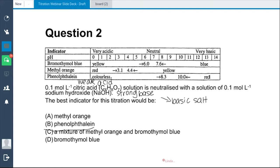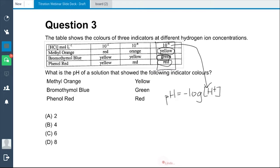A universal indicator is a mixture of various indicators combined into one — at least five to six different indicators. That is why it can change colours across the entire pH range from 0 to 12, allowing qualitative testing of pH throughout the full range.